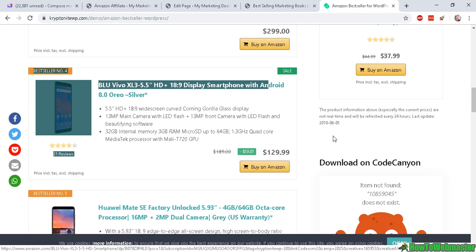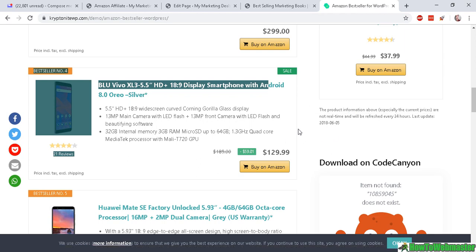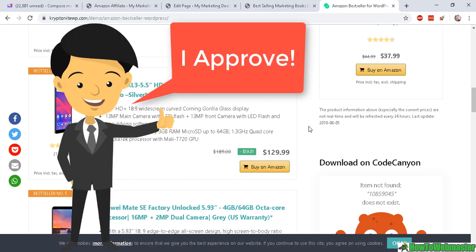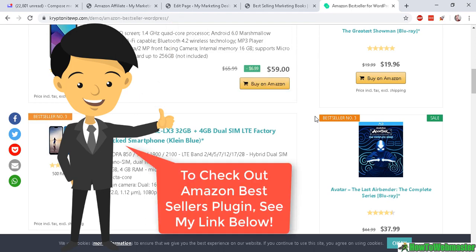So this is a very useful plugin for Amazon affiliate marketers.